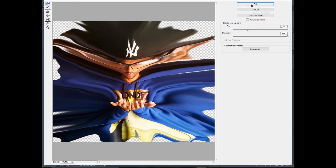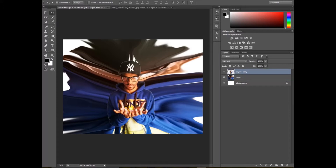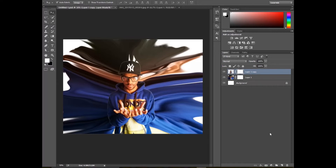Drag all the layers then hit OK. The layer will look like that. Then activate the upper layer. Now create a mask on both layers, then select the lower layer. Now we have to make it black color.